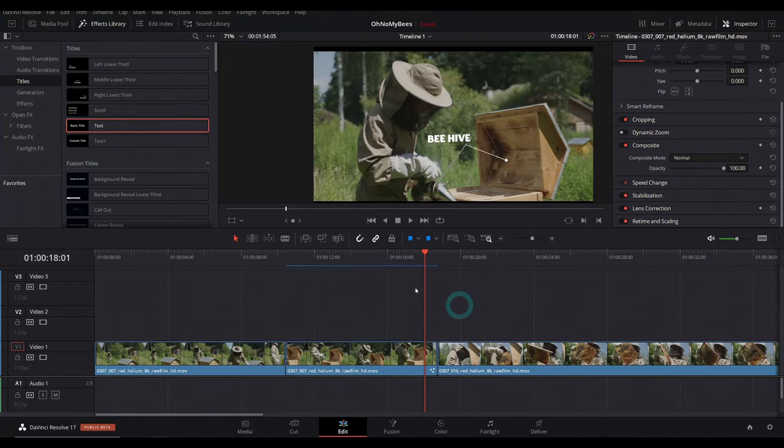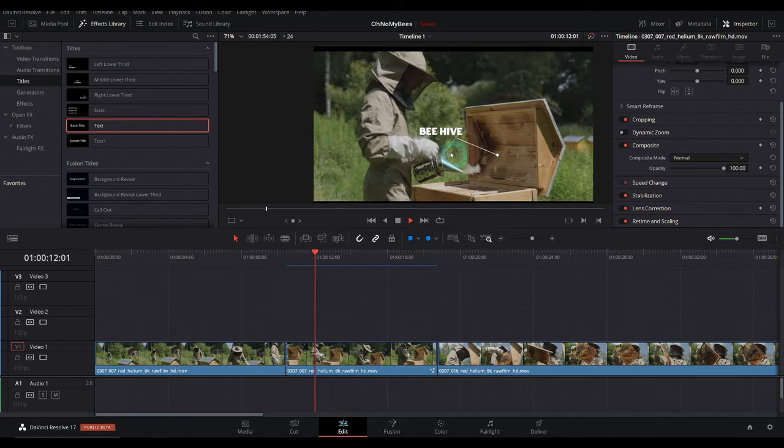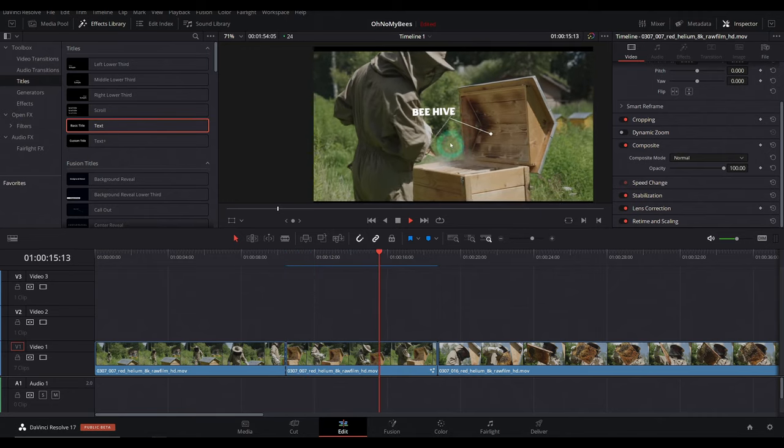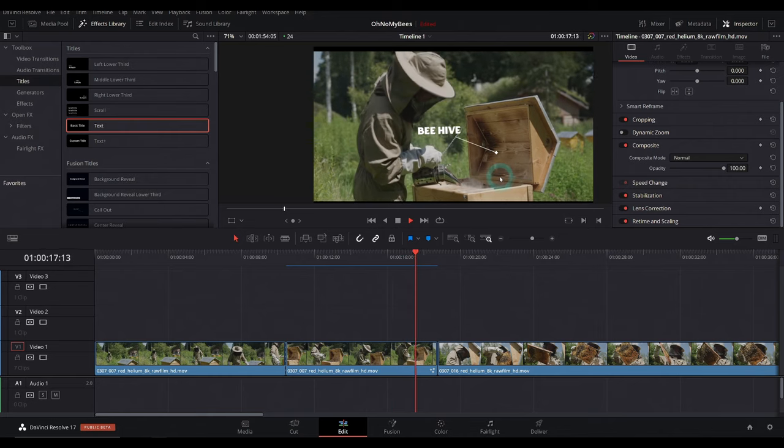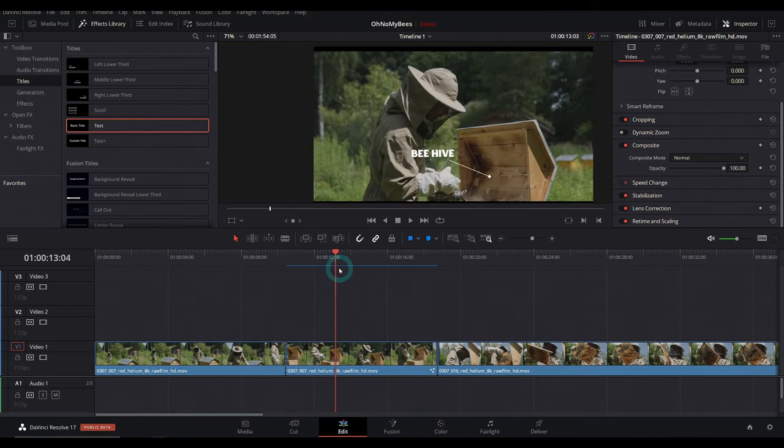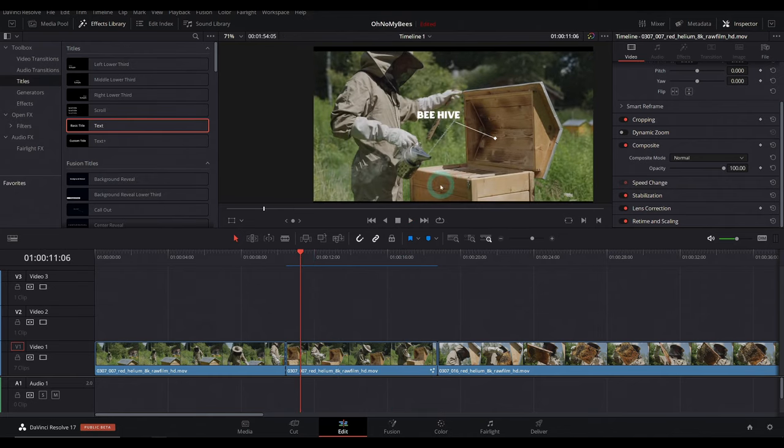I'm in Resolve 17. I have a little edit going here and I have this nice little graphic where he opens up the beehive and we have this little tracked callout that just tells you this is in fact a beehive, which I agree. And once Fusion does the cache, it works pretty well.